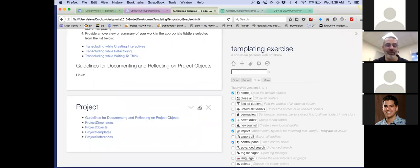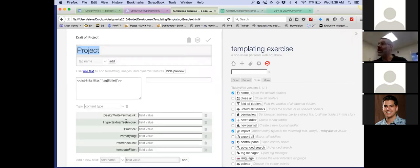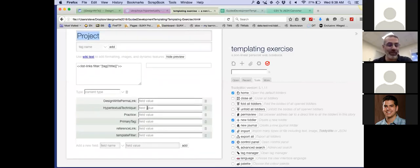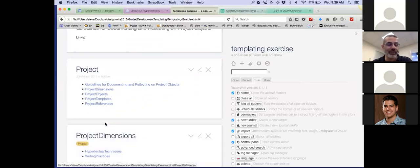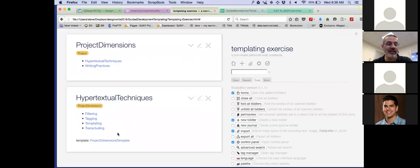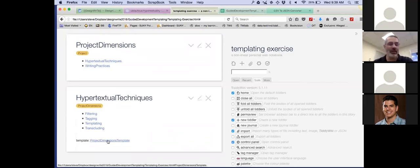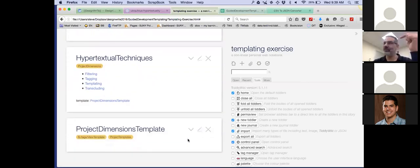Let's look at these. Starting with 'project' — the code for project was list-links-tag-title filter. So there's the code written in the text file. It comes with all this other baggage: these fields, because those were the columns I imported, even though they were blank. It doesn't really hurt anything to have a field called 'design-write-permalink' and 'reference-link' even with no values. My project is nice — it lists my keys. Let's look at project dimensions: we've got hypertextual techniques and writing practices. Hypertextual techniques shows filtering, tagging, templating, and transcluding.